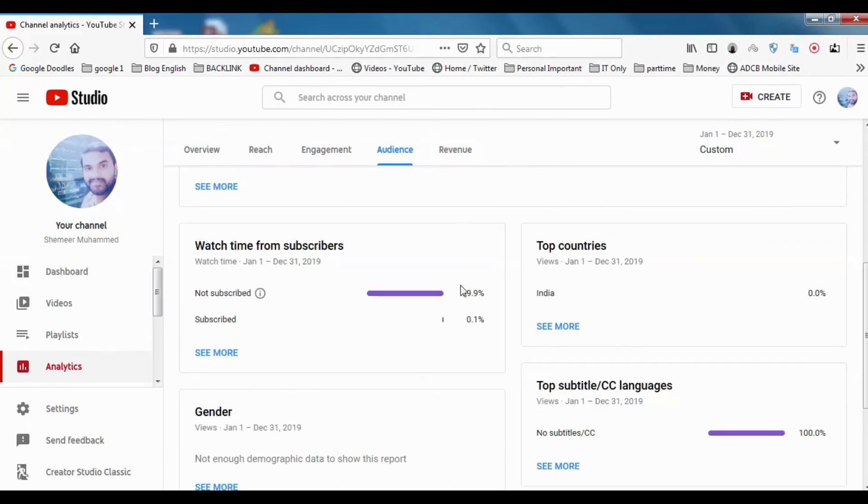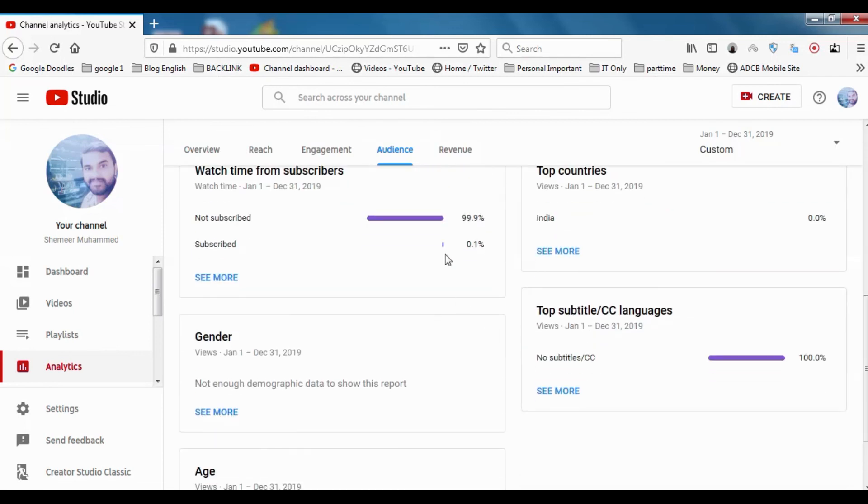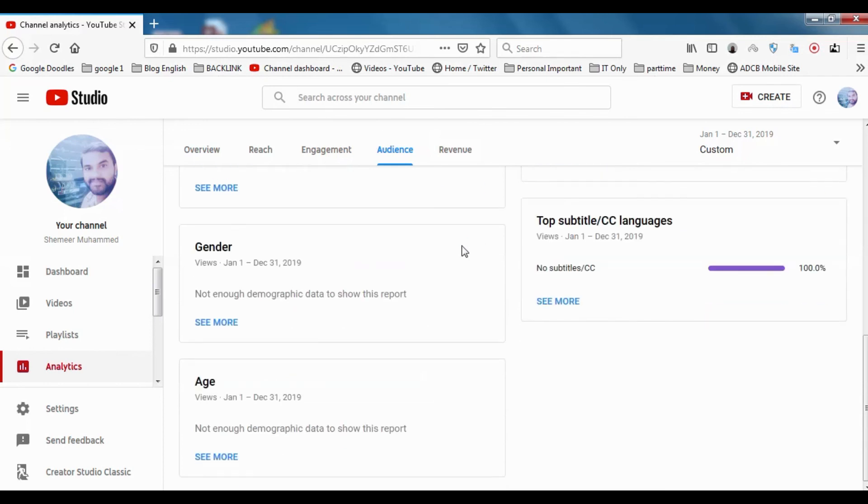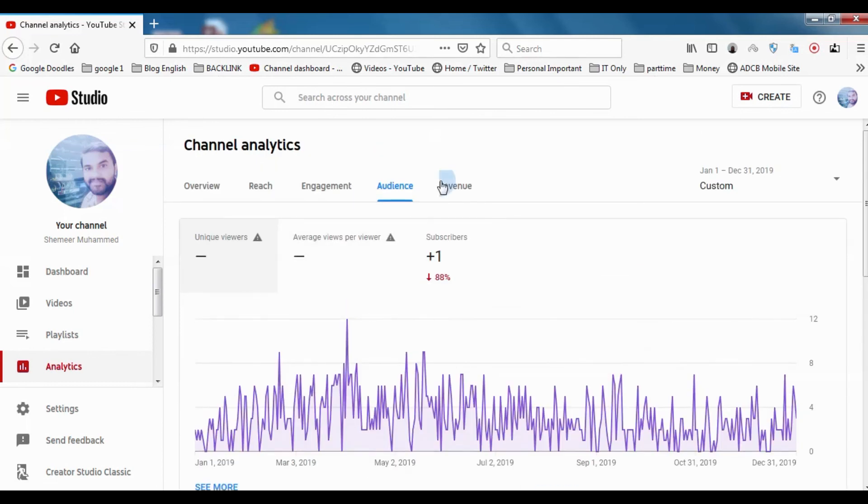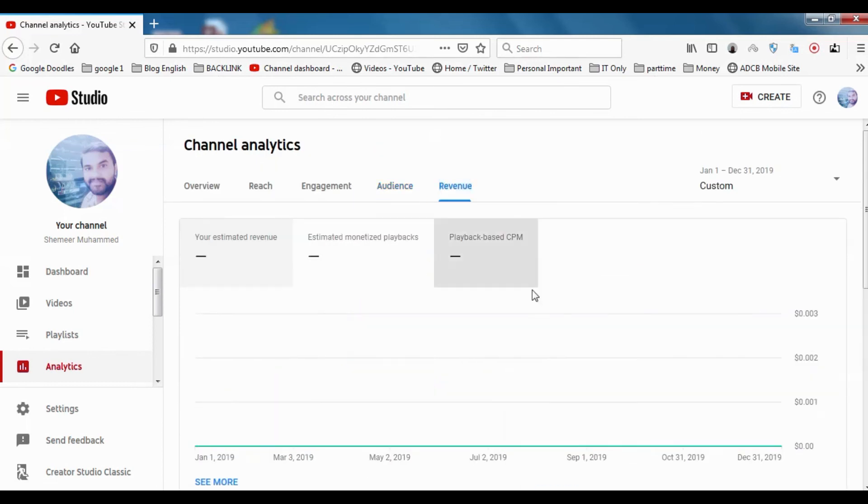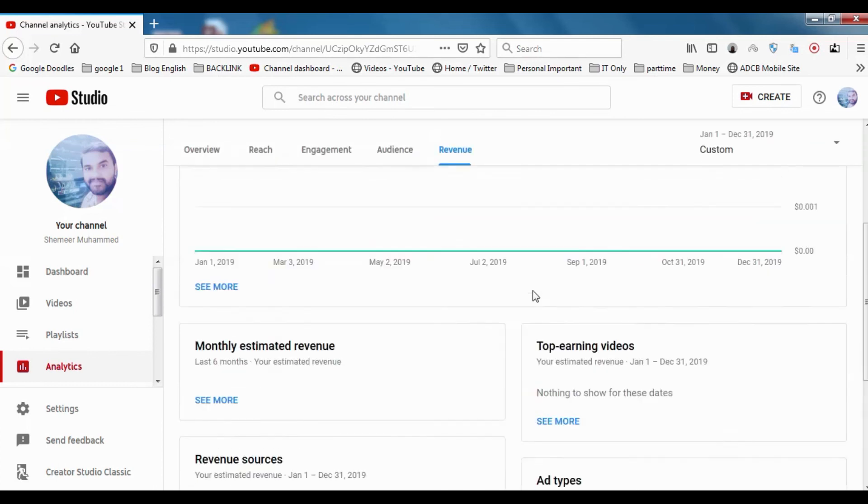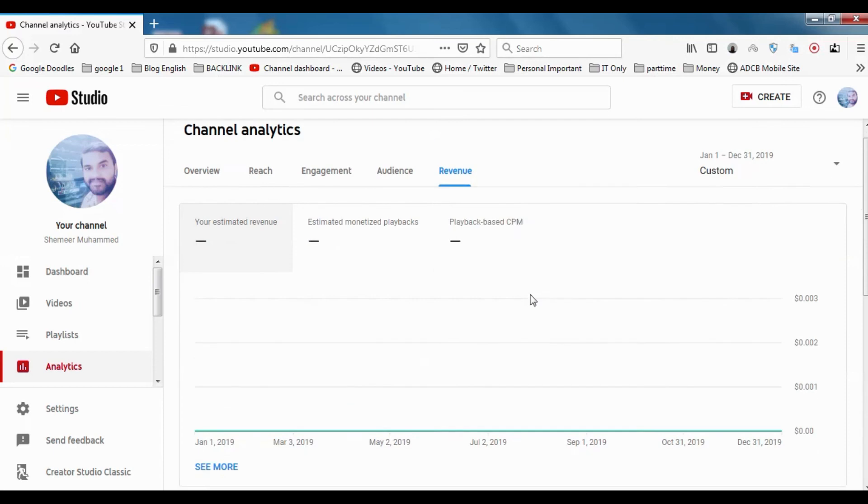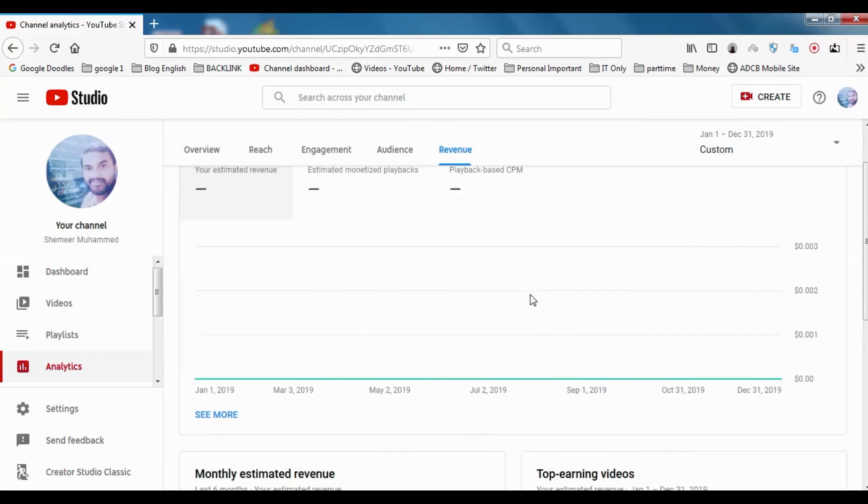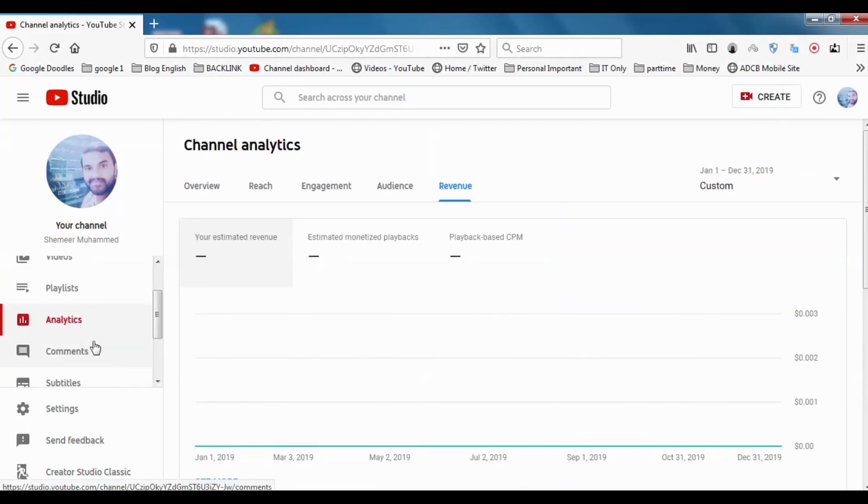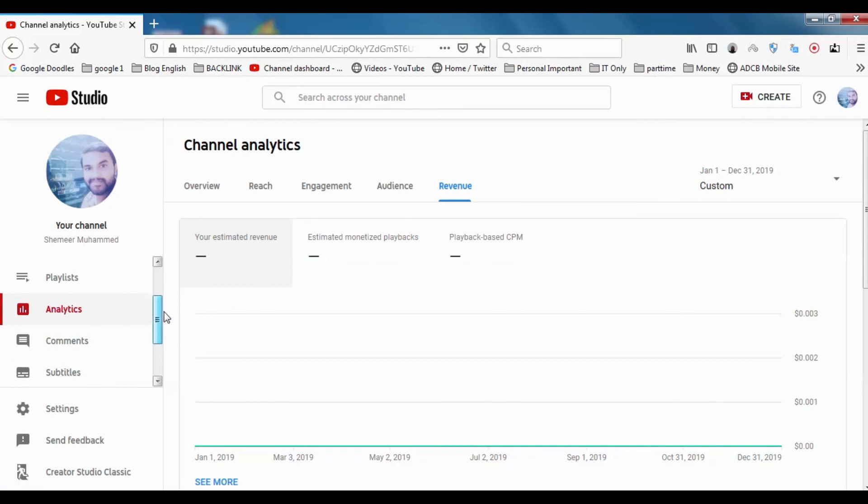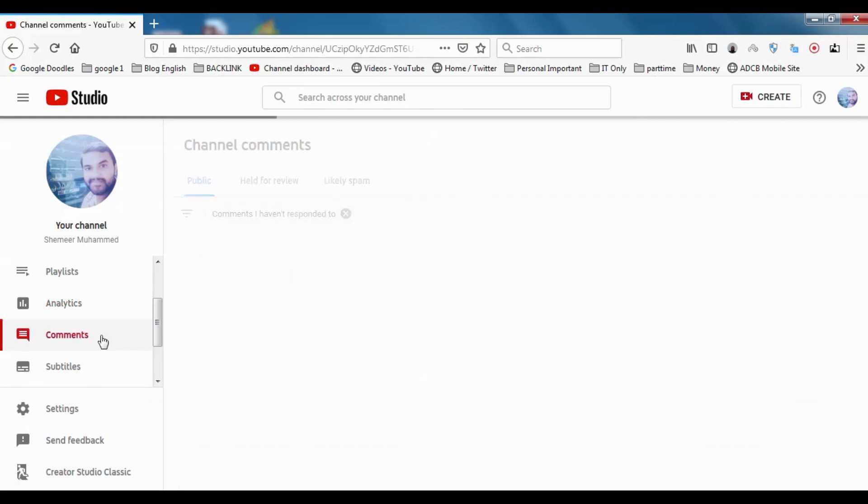In audiences, subscribed how much, not subscribed how much. Only 0.1 percentage of the viewers has subscribed to the channel, so we can see how we can improve the channel. No subtitles - 100 percentage of my videos are no subtitles in this channel. Revenue is there, so it will show the revenues. At present I don't have revenue.